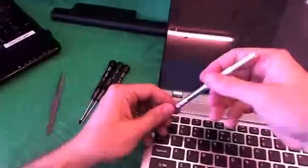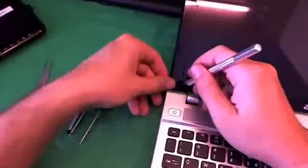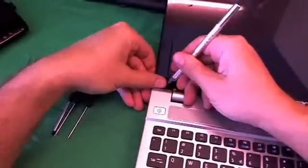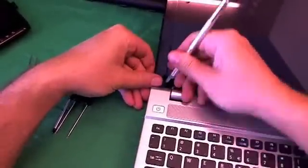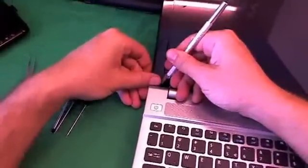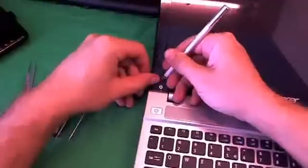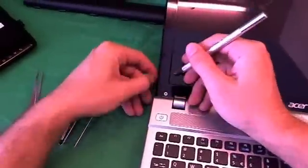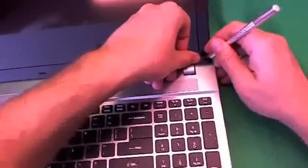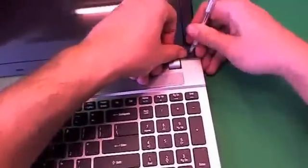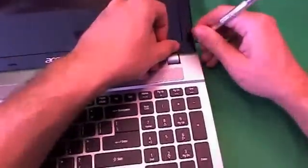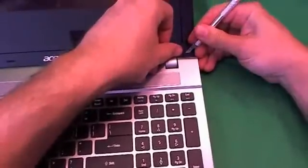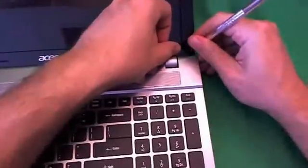So let's get started. The first thing we're going to do is remove the screw covers, and we use the X-Acto knife to remove those. Put those right next to the screw opening so I don't lose them. And we do the same thing for the other side.